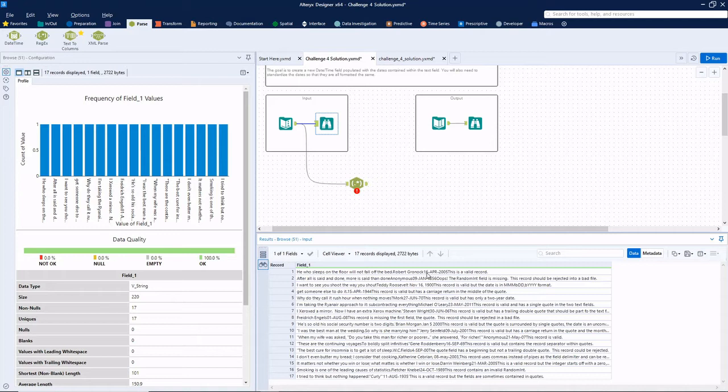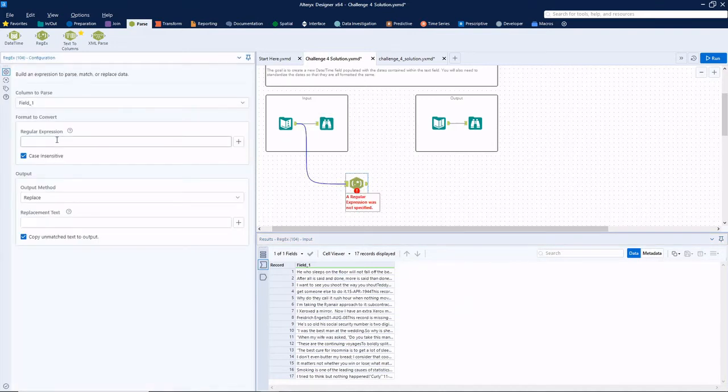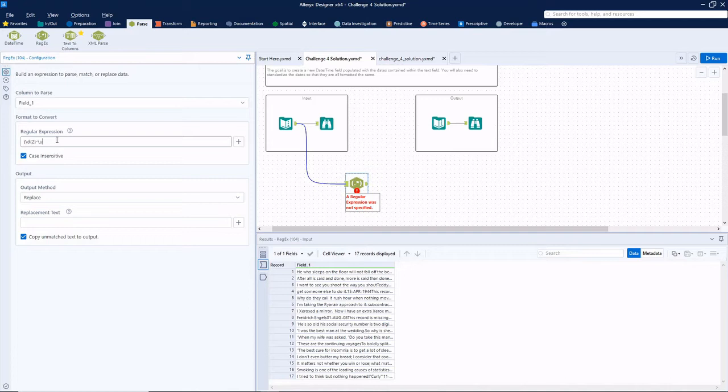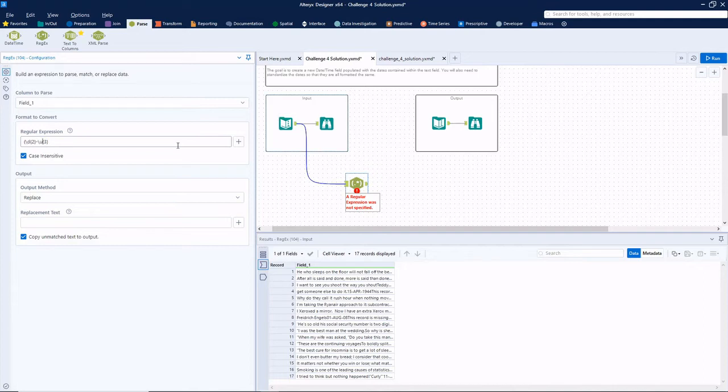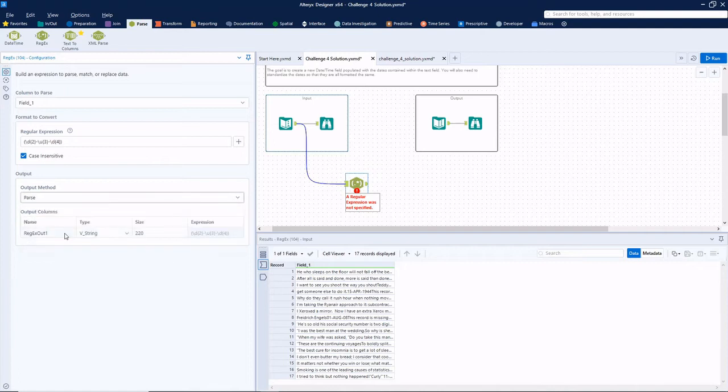So a two digit day dash month of three digit abbreviation dash four digit year. Our regular expression will be parentheses backslash D in squiggly brackets, we'll put a two. This tells us that we want to match exactly two digit characters. We'll put dash backslash U. Then in squiggly brackets, a three. So this is matching three uppercase characters. But because we have it checked case insensitive, we could also use an L there. Then dash backslash D and in here, we'll put a four for four digit characters. For the output method, we want to parse it. Let's connect a browse tool and see what happens.